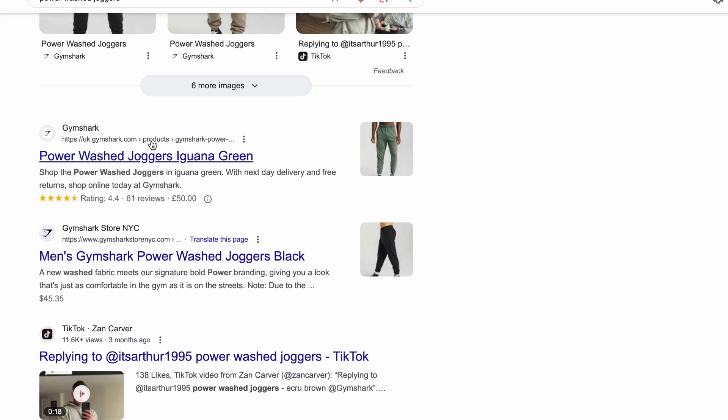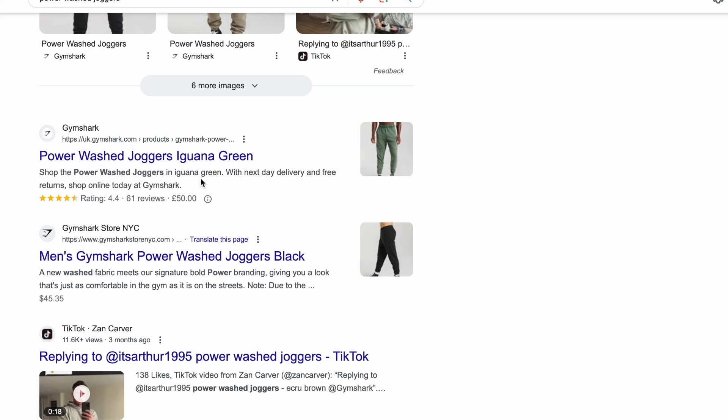Why should they buy from you? Because this store, when you buy from ukgymshark.com offers next day delivery and free returns. Shop online today, a little call to action. By the way, if you want to learn how to do this sort of thing, then make sure you subscribe and hit the bell icon because I'll be covering those sorts of more advanced SEO topics in a later video.